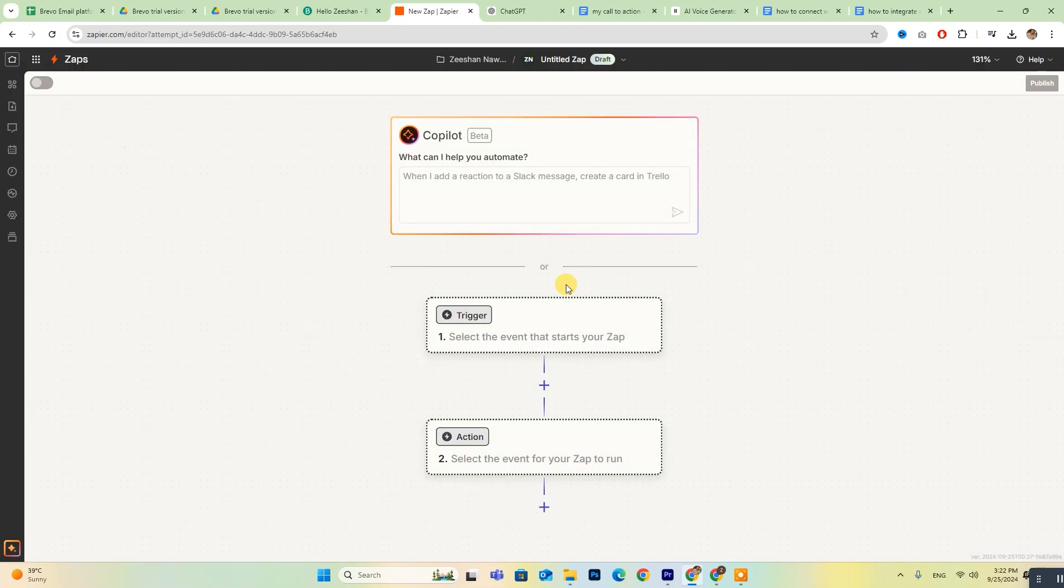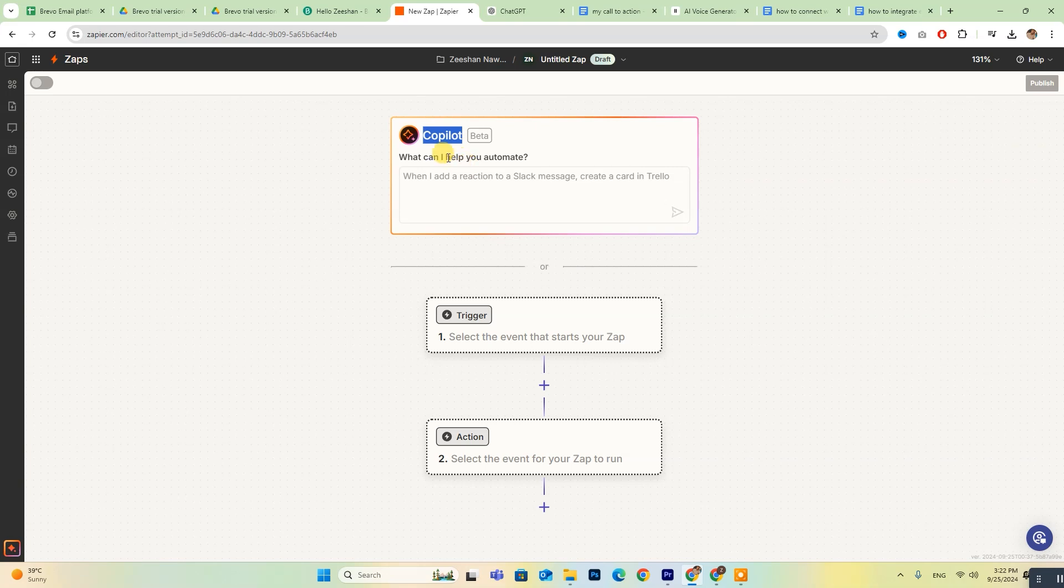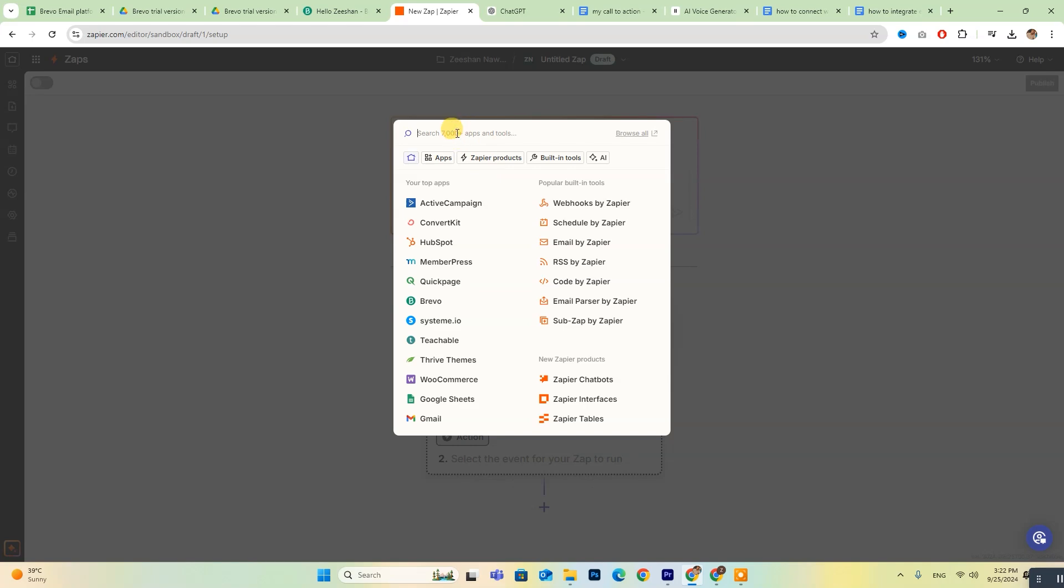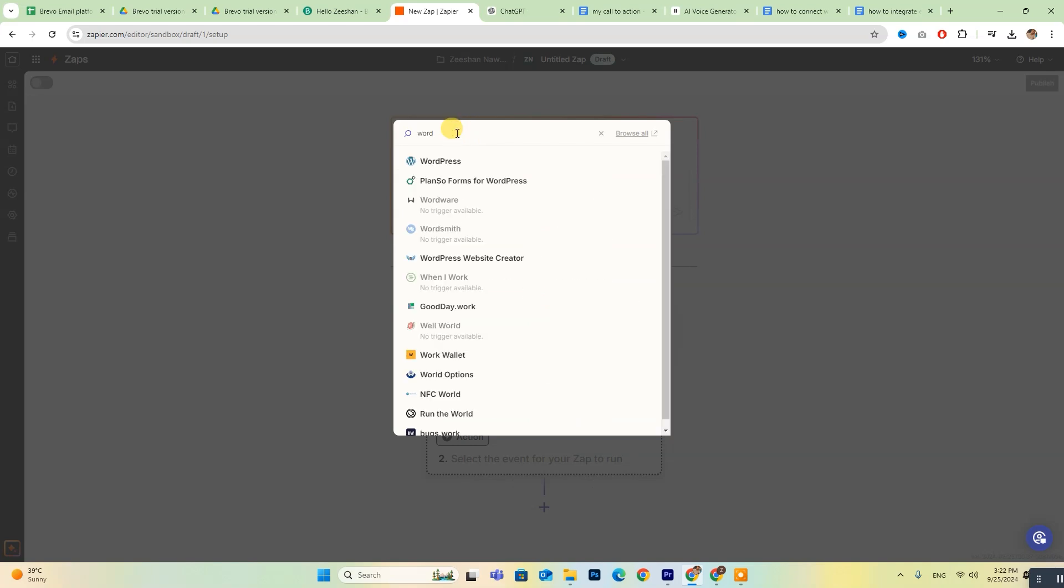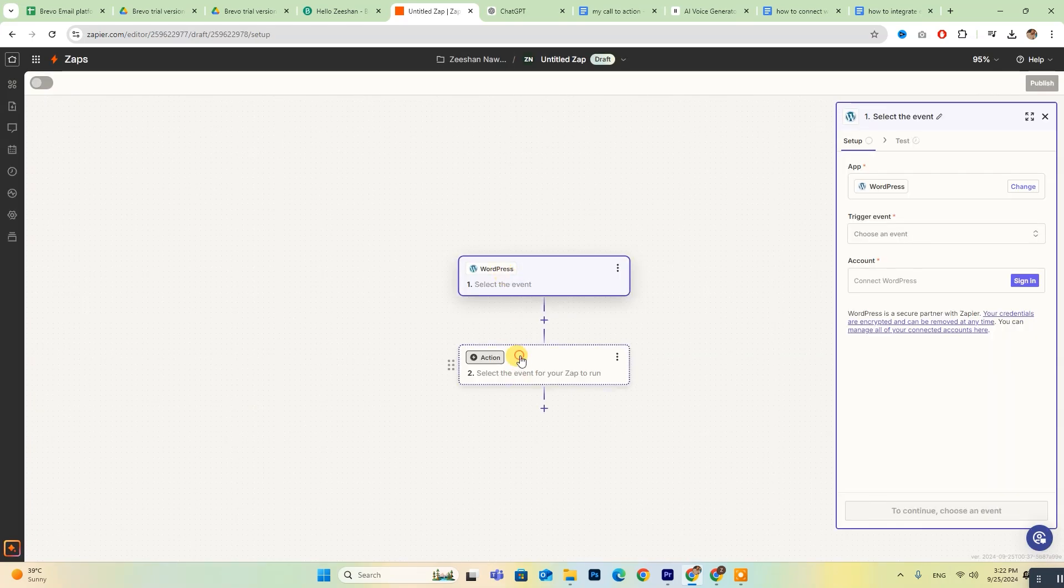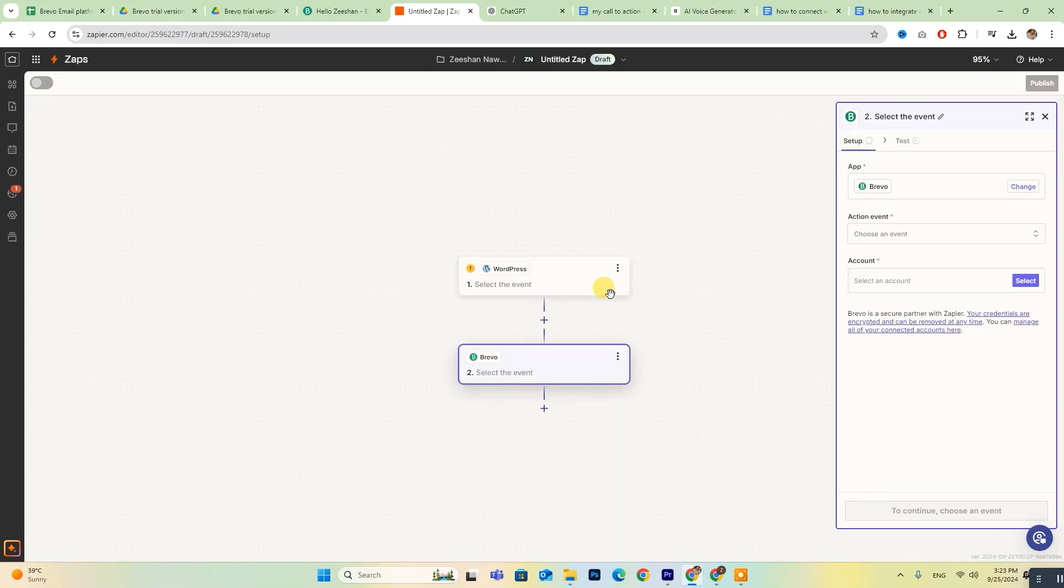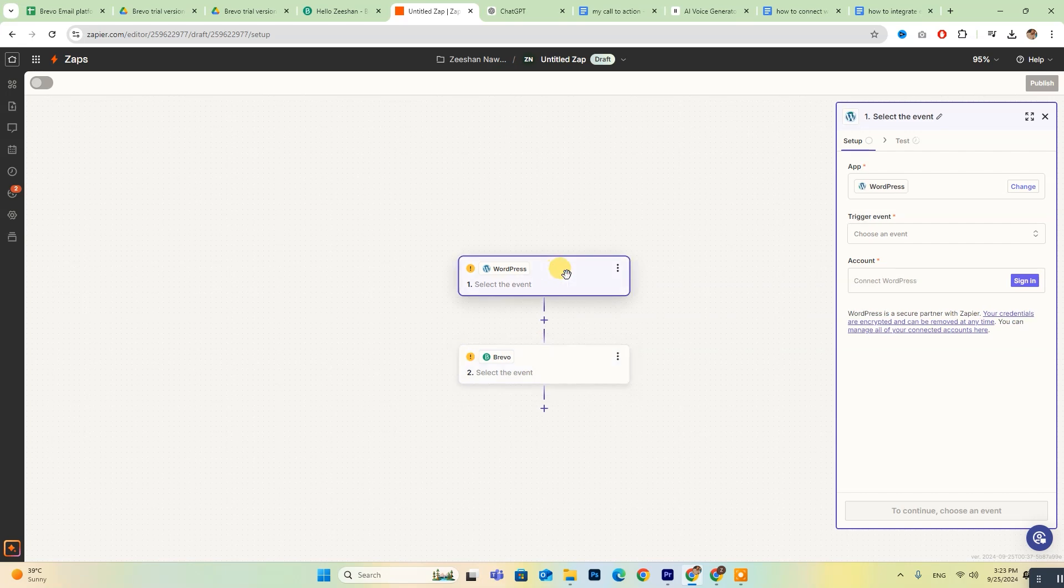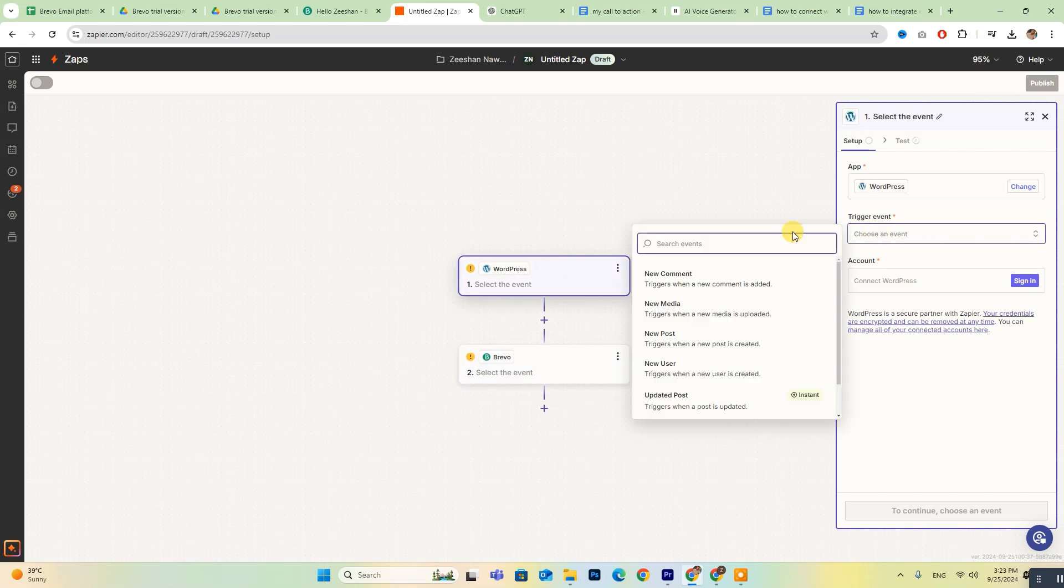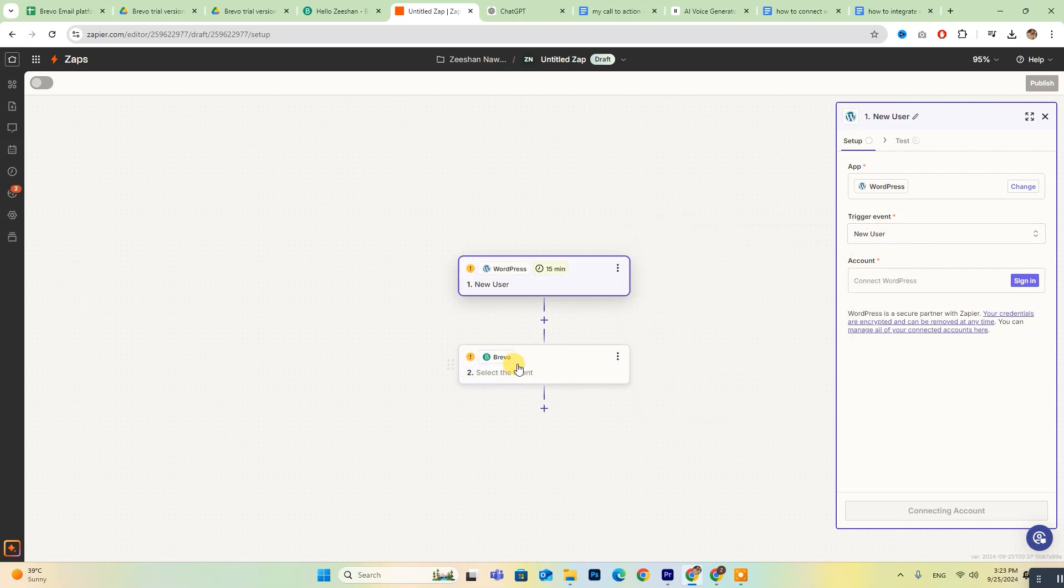If you have any questions along the way, don't worry. The co-pilot feature is available to guide you through the process. Next, choose both Brevo and WordPress from the list of available options. Be sure to fill in all the required details on the right side of your screen.